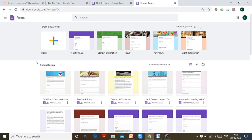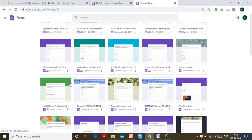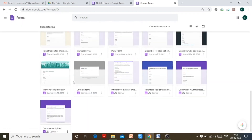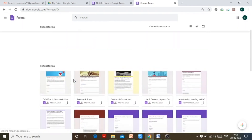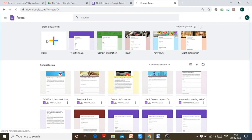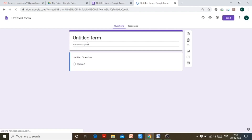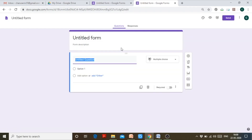At the same time it shows a list of recent forms you have created using Google Forms. To start with a blank form, click 'Start a new form' and you will see the same interface — an untitled blank form.